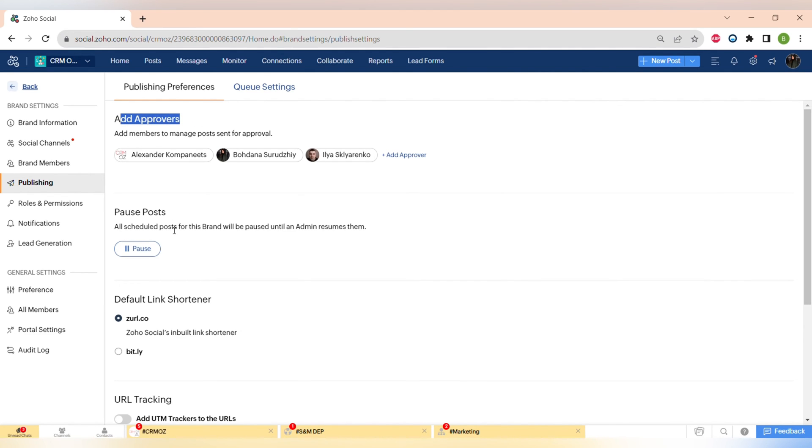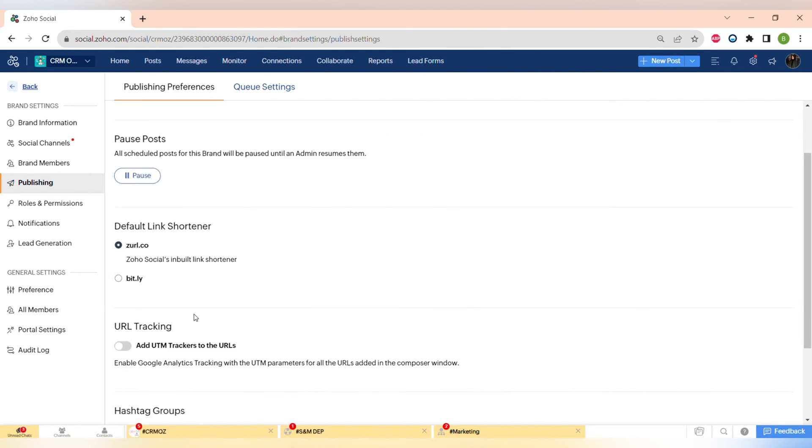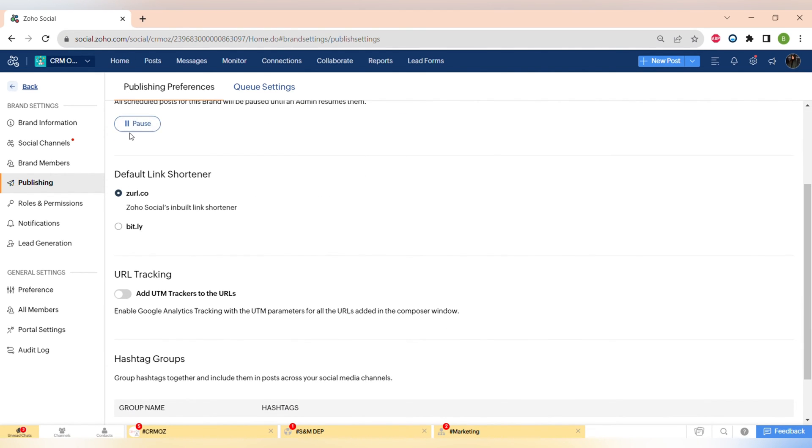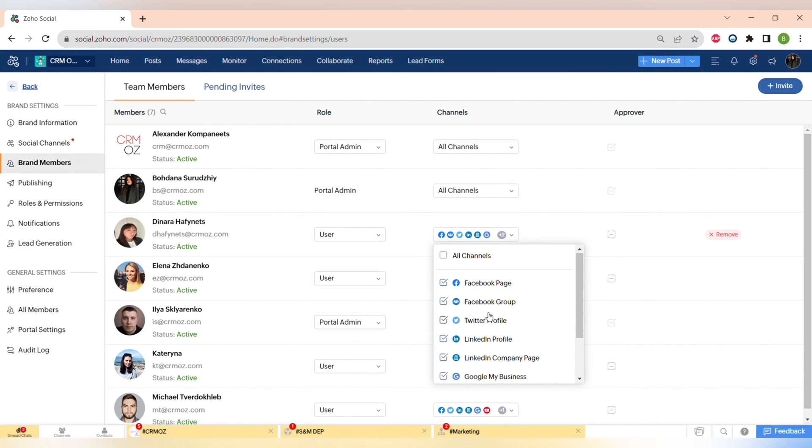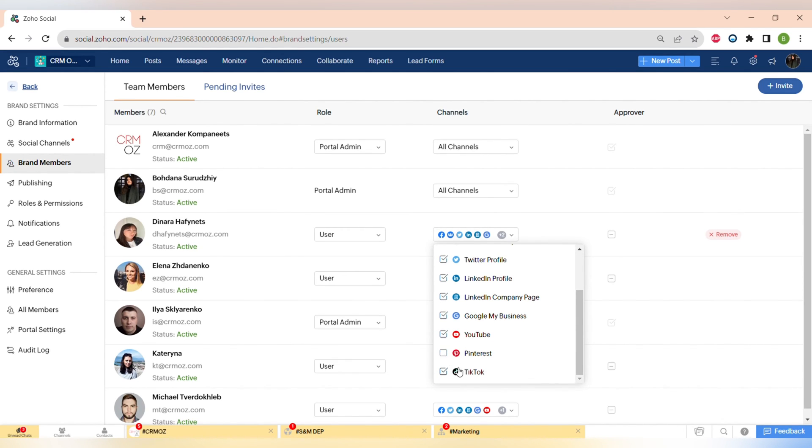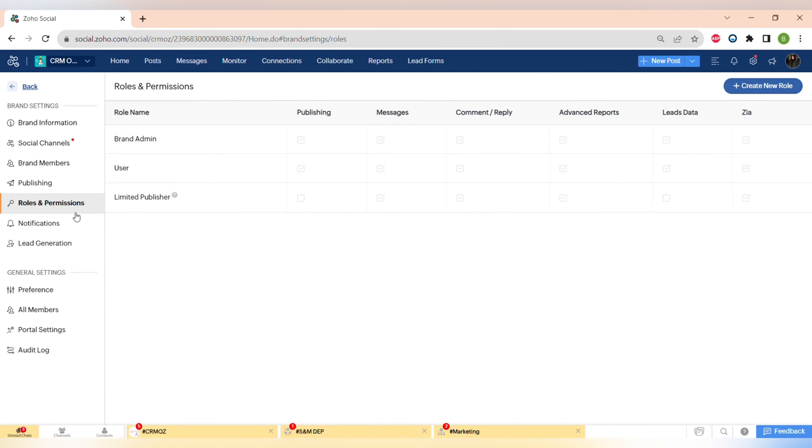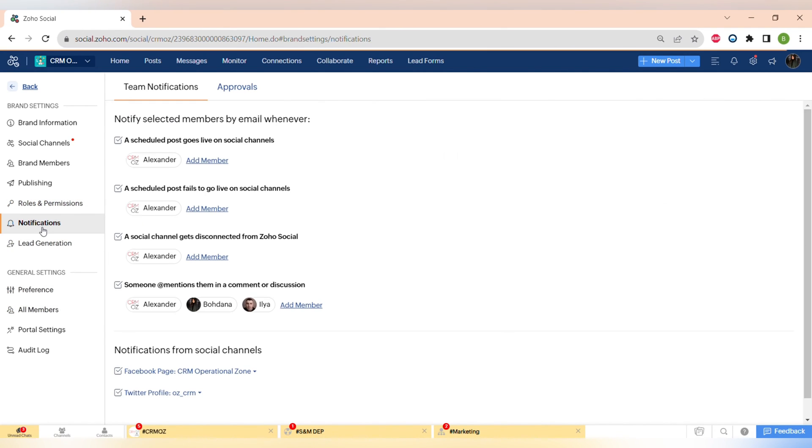For example, in Publishing you can add the approvers of the content. And in Brand Members you can see all of the admins and users of this app and see all of the channels that they have access to. So you can easily manage your employees and be sure that no one posts anything unwanted on your social medias by setting up different roles and permissions to the members.